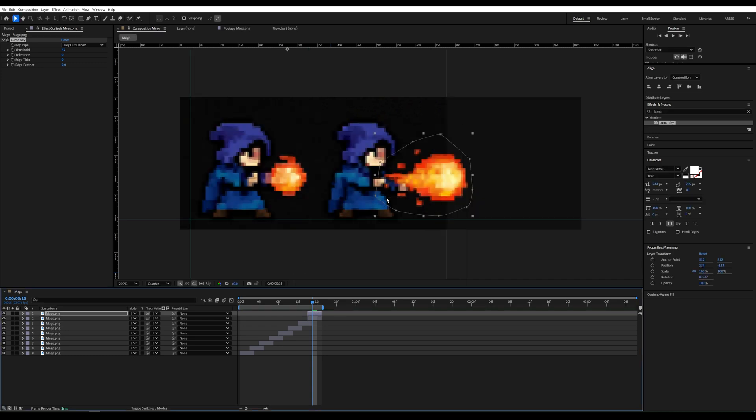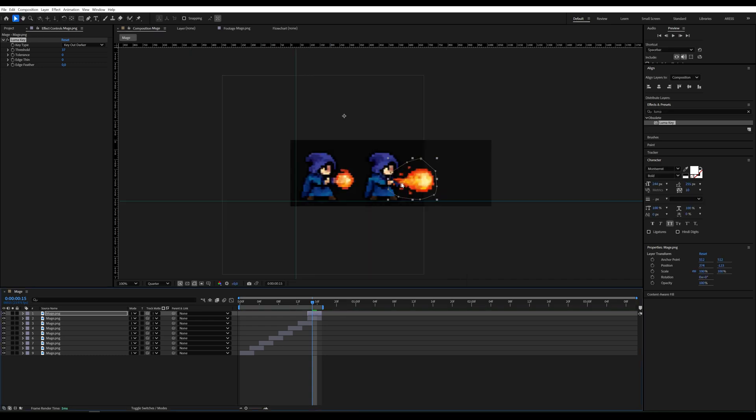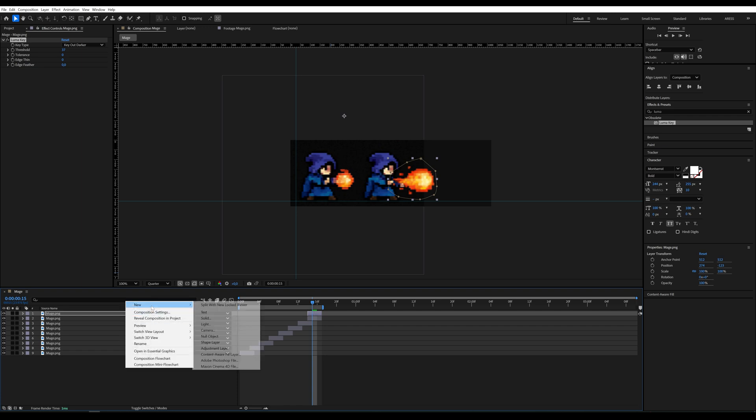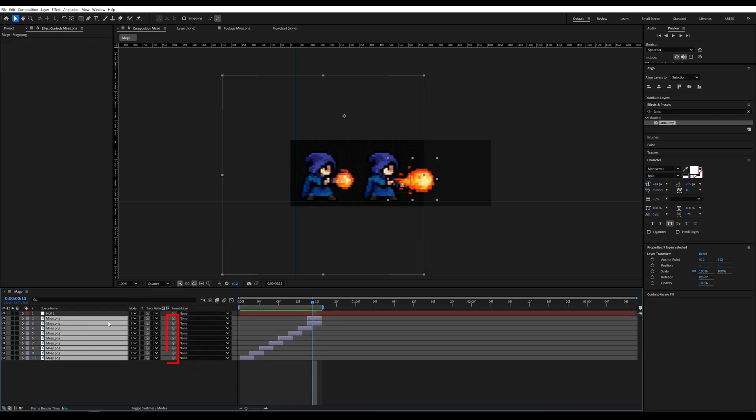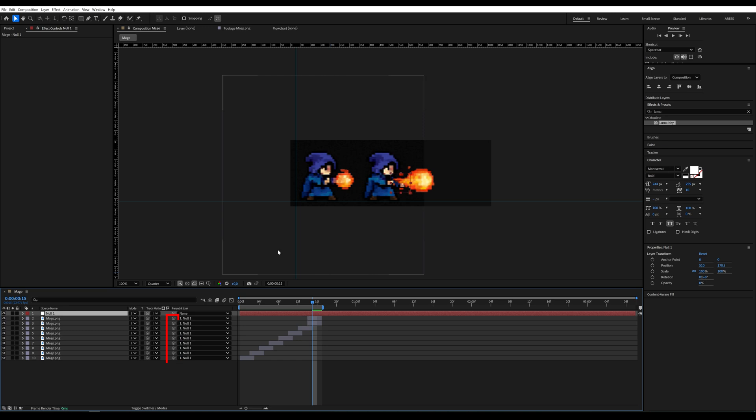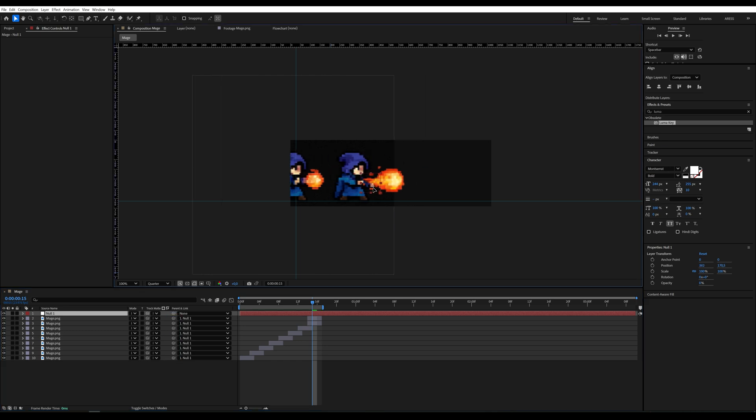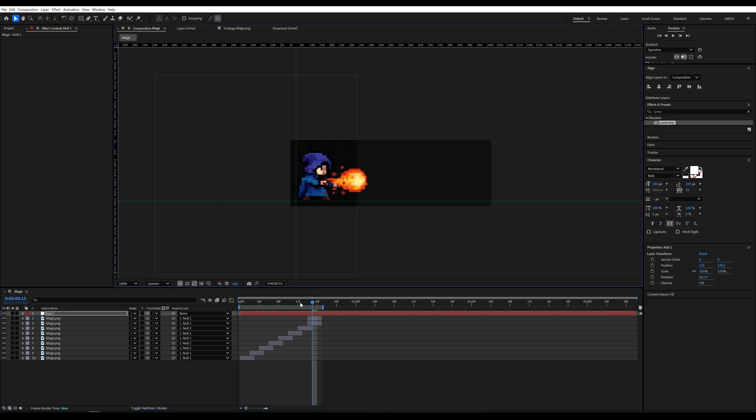We now see additional frames, but first, let's create a null object and parent all layers to it. Since our keyframe is centered, we'll move everything to the left using the null and the position property.